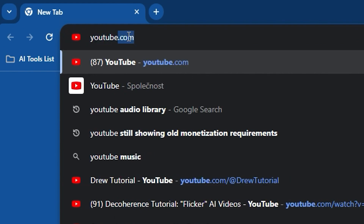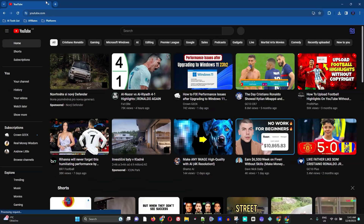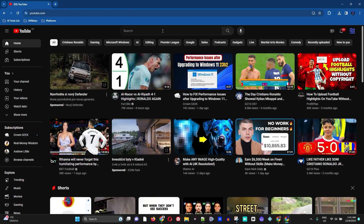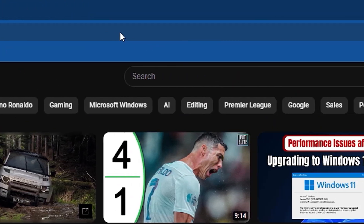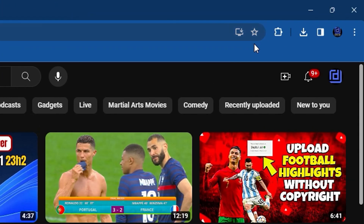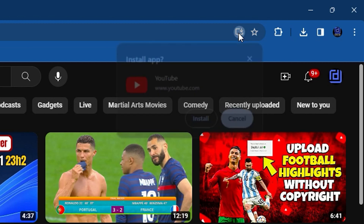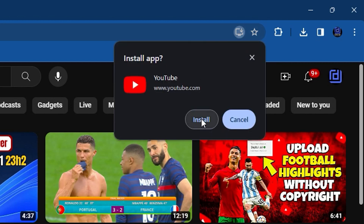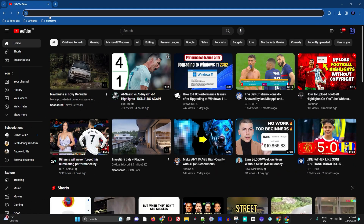I'm going to start by simply typing YouTube, and you'll see that I go to YouTube.com. Once you're at YouTube.com, in the address bar towards the right-hand side, you see two options — you have the option to bookmark, but now you have a second option that allows you to install YouTube. If you click on that, you get the option to click Install and you're able to install the YouTube Windows application.